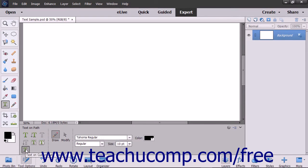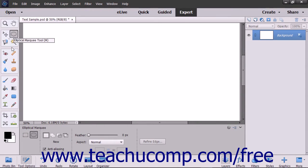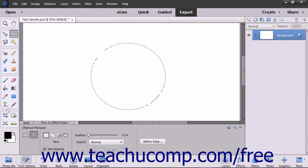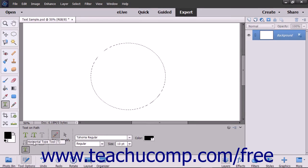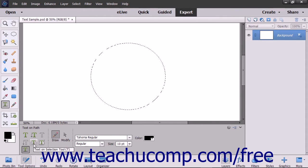These tools let you create a selection, shape, or path in your image and then insert text that follows along the outline of the selection, shape, or path. To insert text on a selection's outline, first make a selection using one of the selection tools, like one of the marquee tools for example. Then click the Type tool within the toolbox and select the Text on Selection tool within the Tool Options bar.